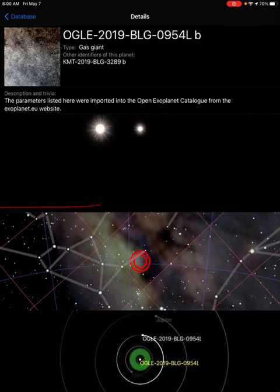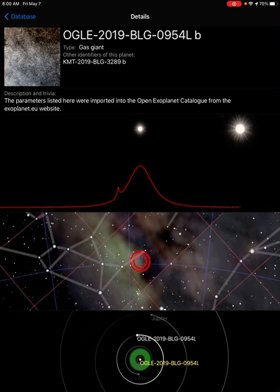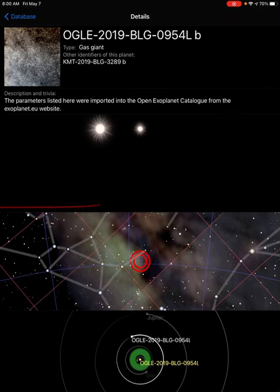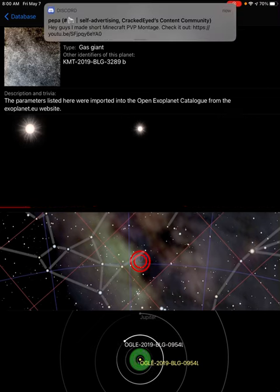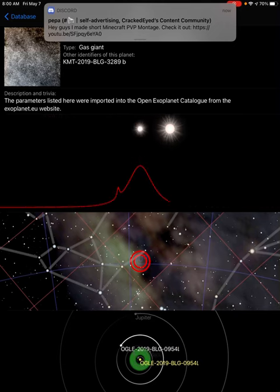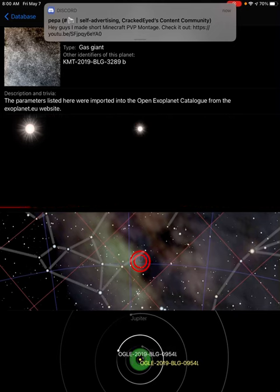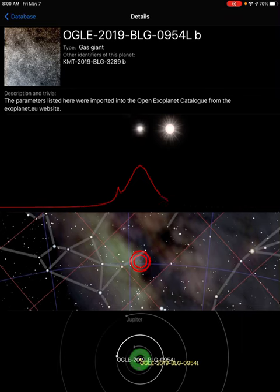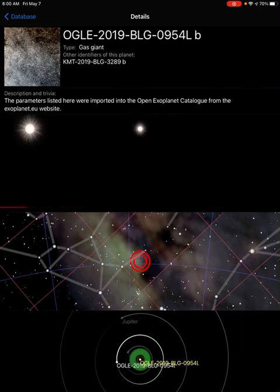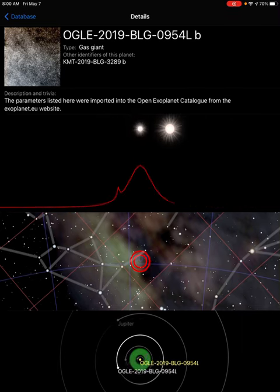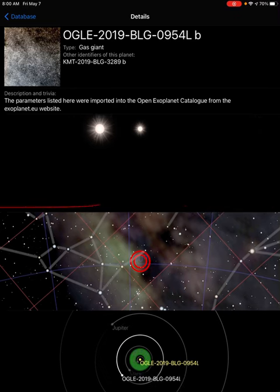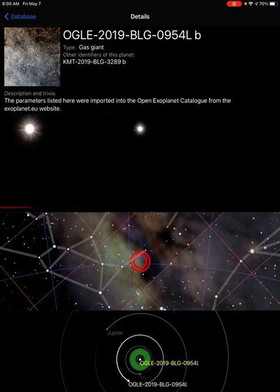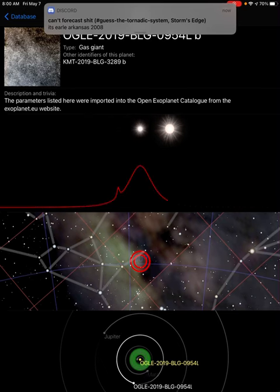Exoplanet of the day. Quite the interesting name, honestly. But anyways, it's also known as KMT 2019 BLG-3289B.